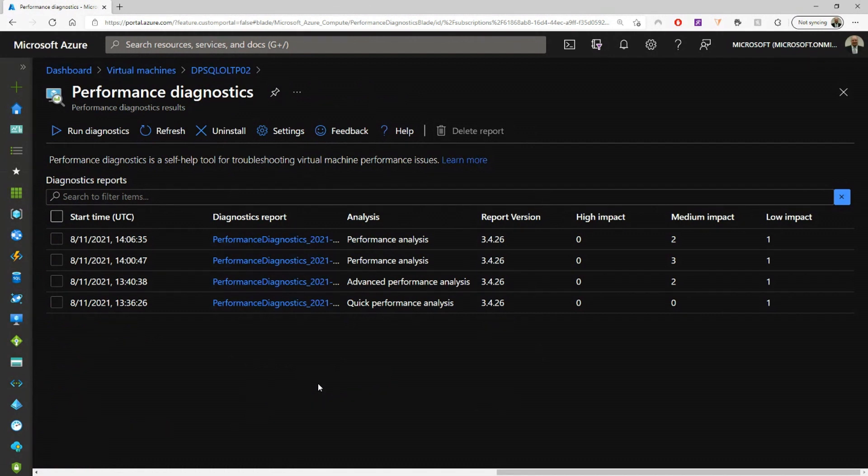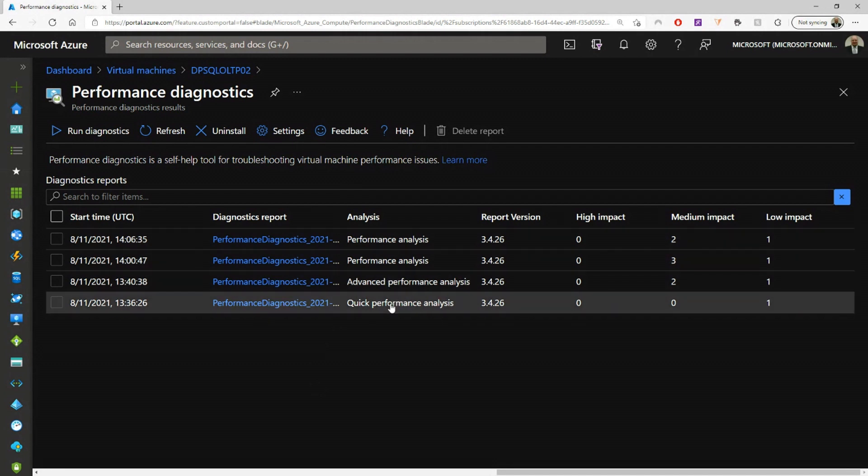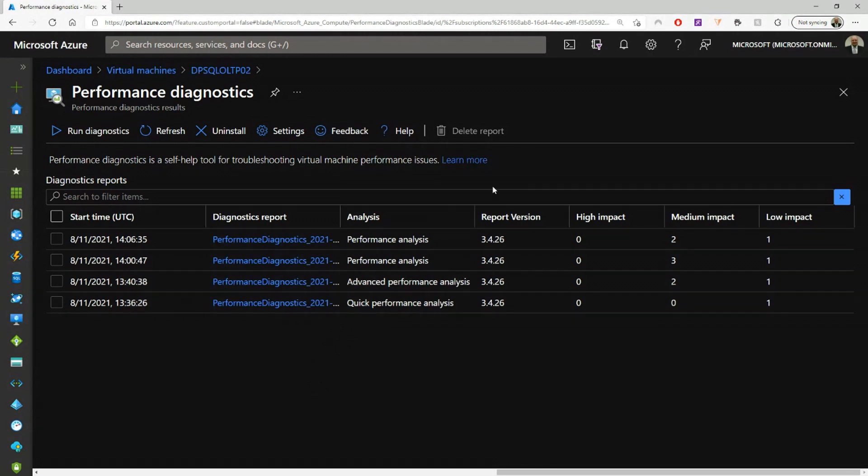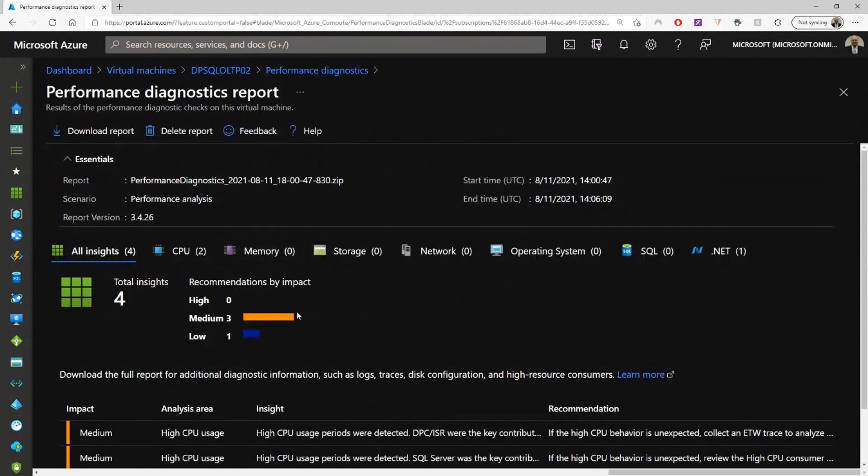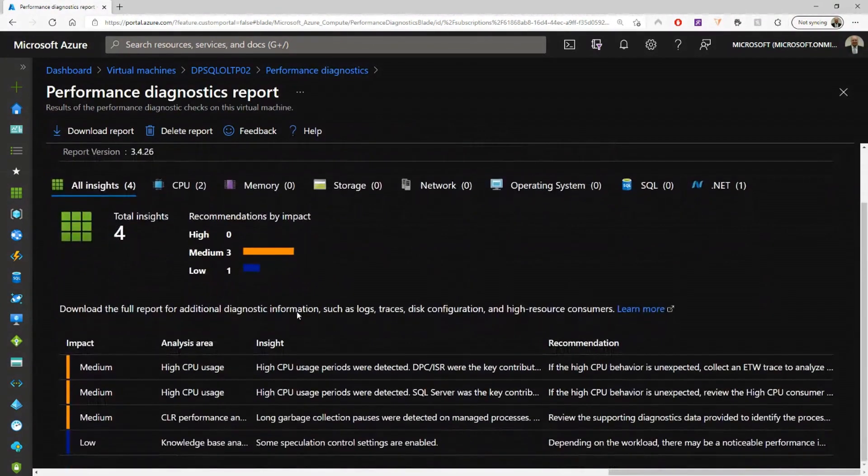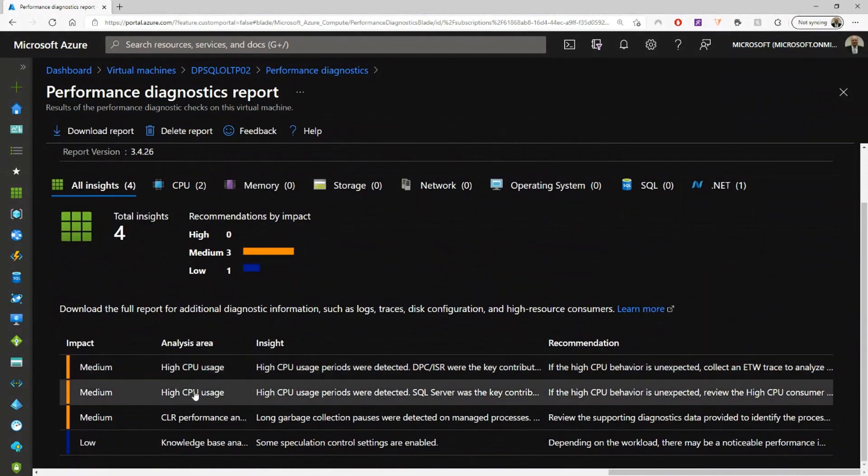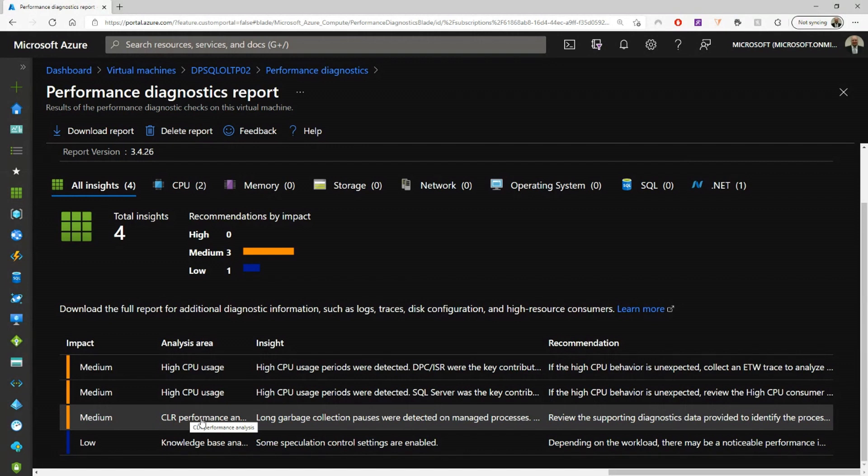But you can see that it actually is telling me the type of analysis that I've done. And then if I click on any one of these scenarios, I'm going to see the breakdown of the high impact, medium impact, and low impact. On this scenario, I have no high impact scenarios, but I have three medium and one low impact. So I click on this situation here. I can see a breakdown of my high CPU usage scenario. I even have a CLR performance analysis, and then some information on speculative control settings that are enabled.